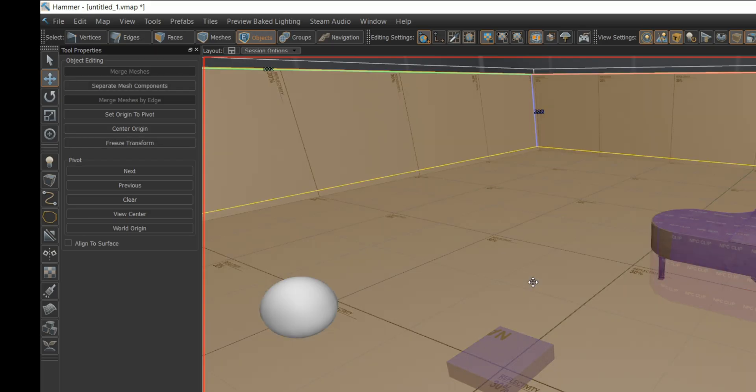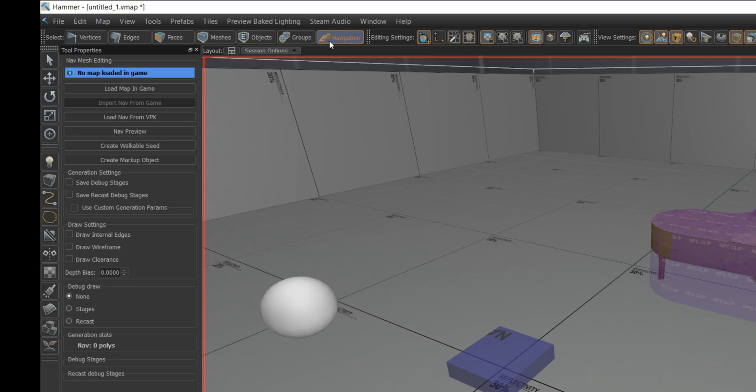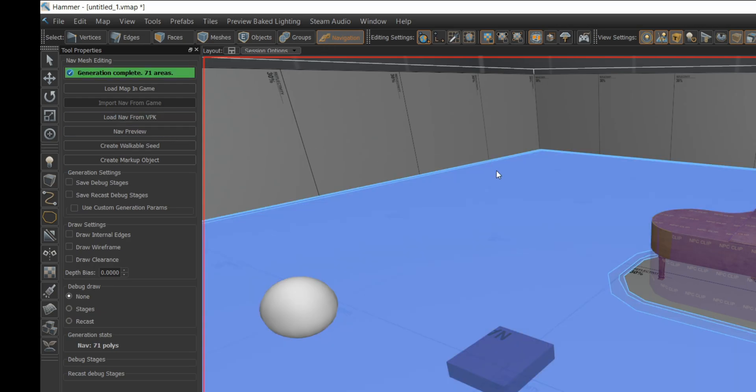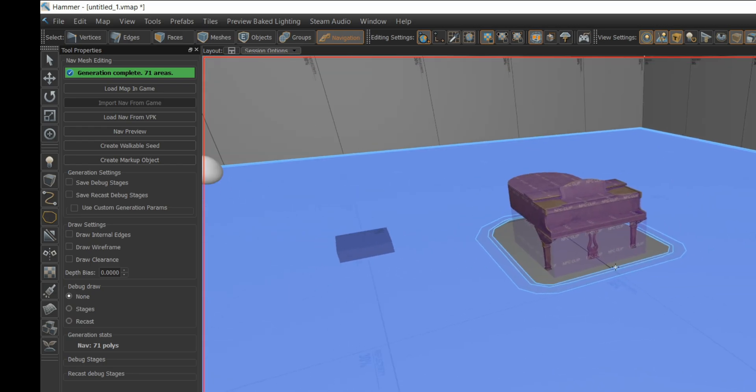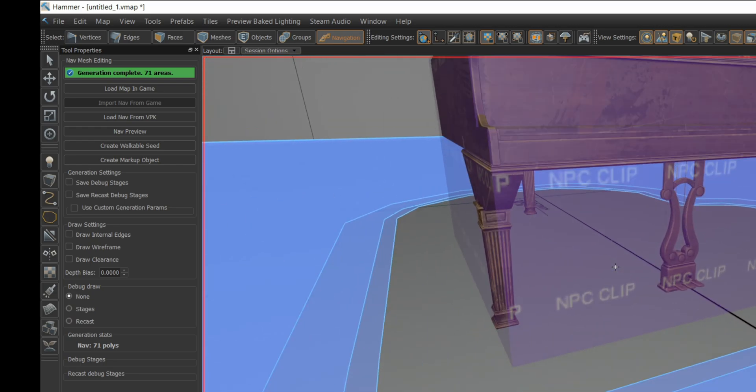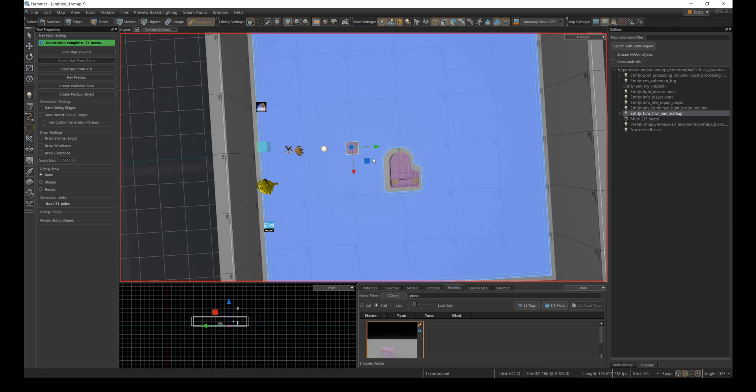On your toolbar there's an option for navigation. If you click on navigation and then nav preview, you'll see certain sections of the map will be covered in blue. The blue marks areas your NPC can move through and it radiates out from these func_hlvr_nav_markup entities.